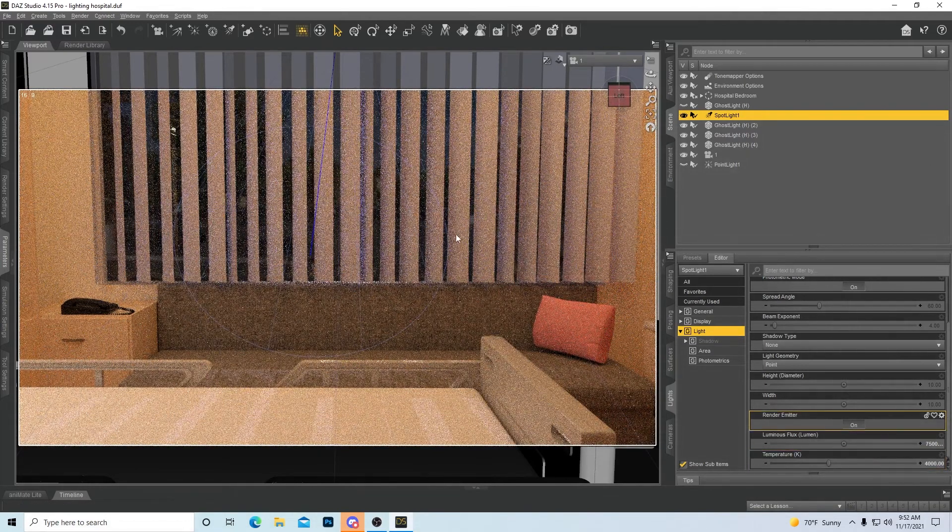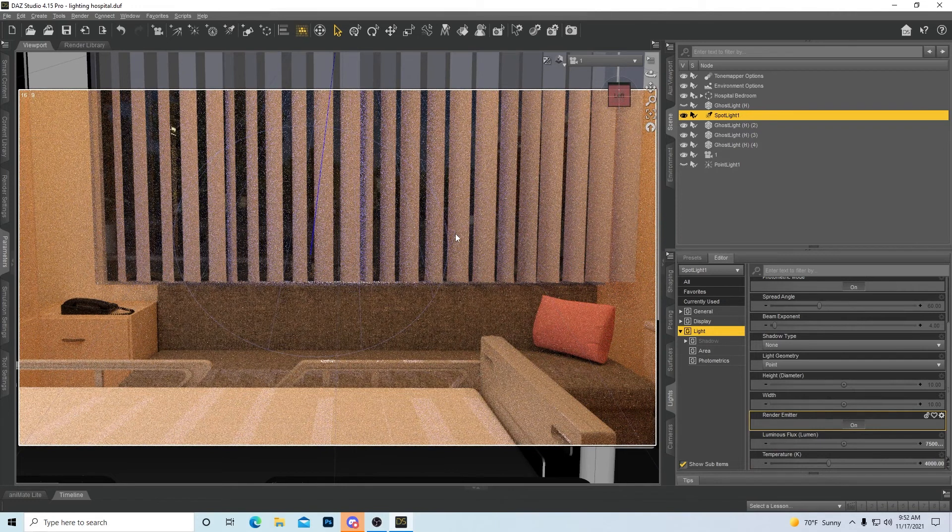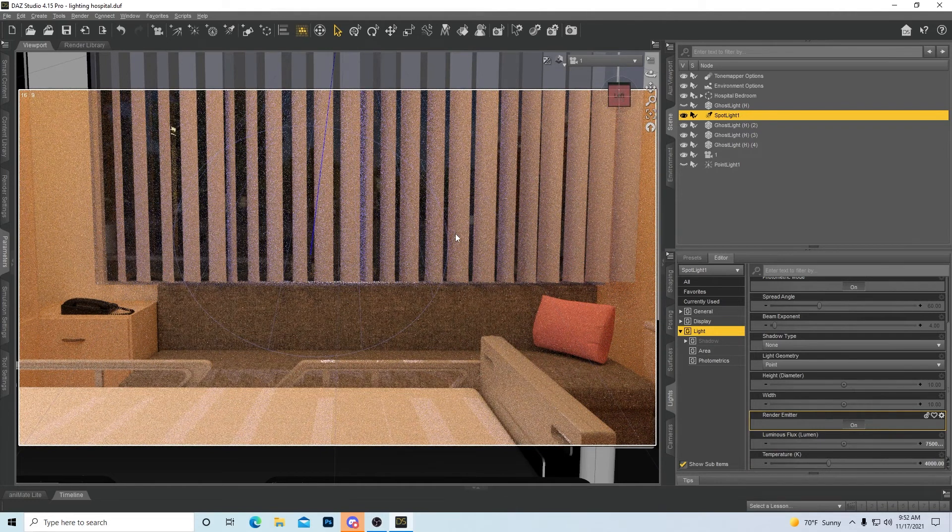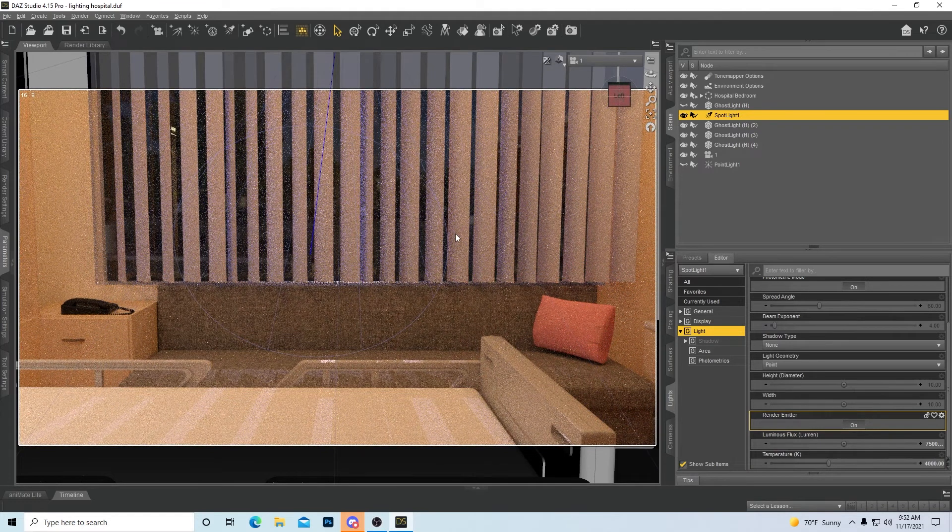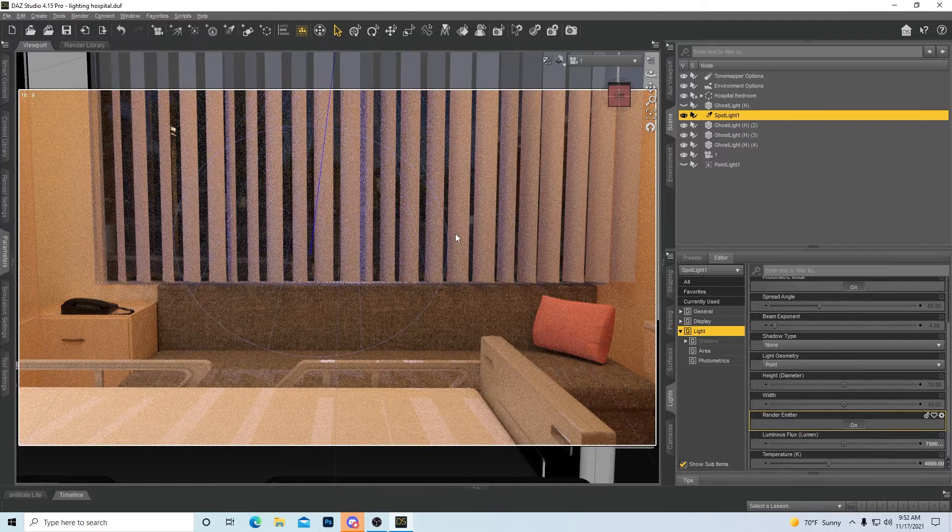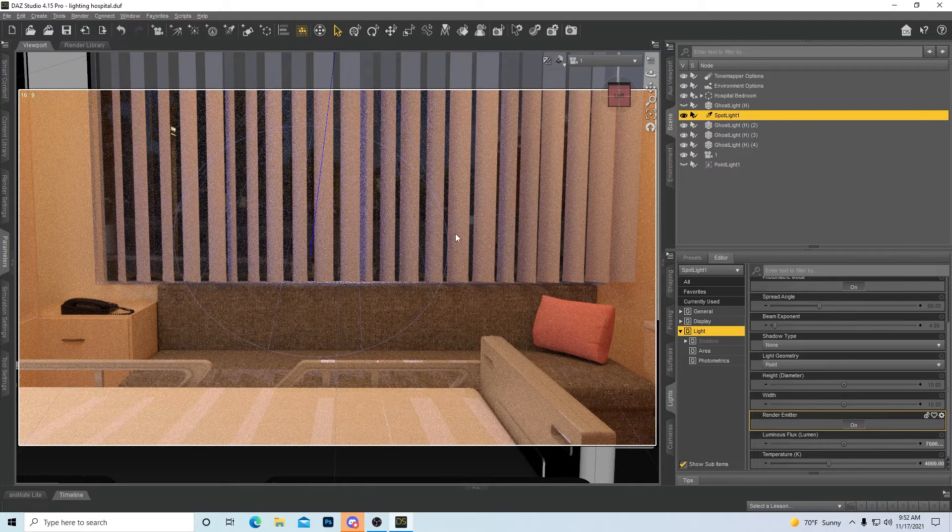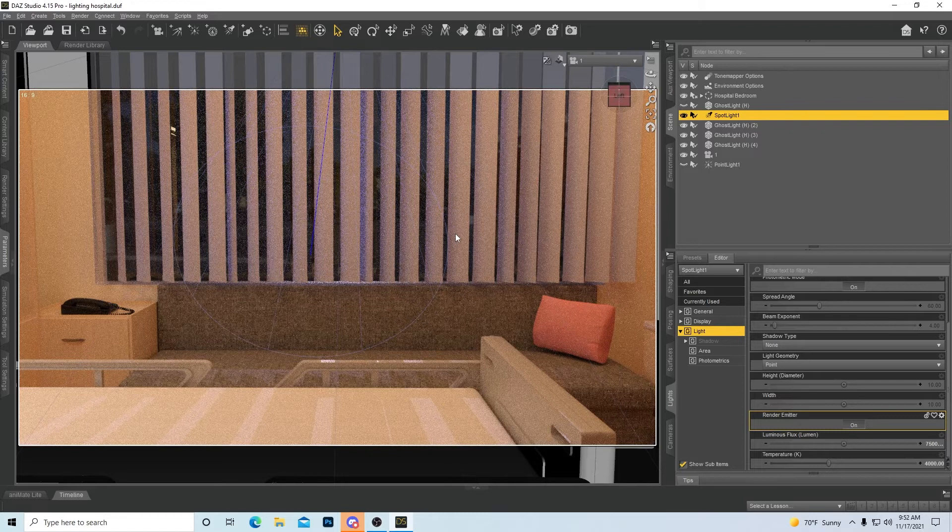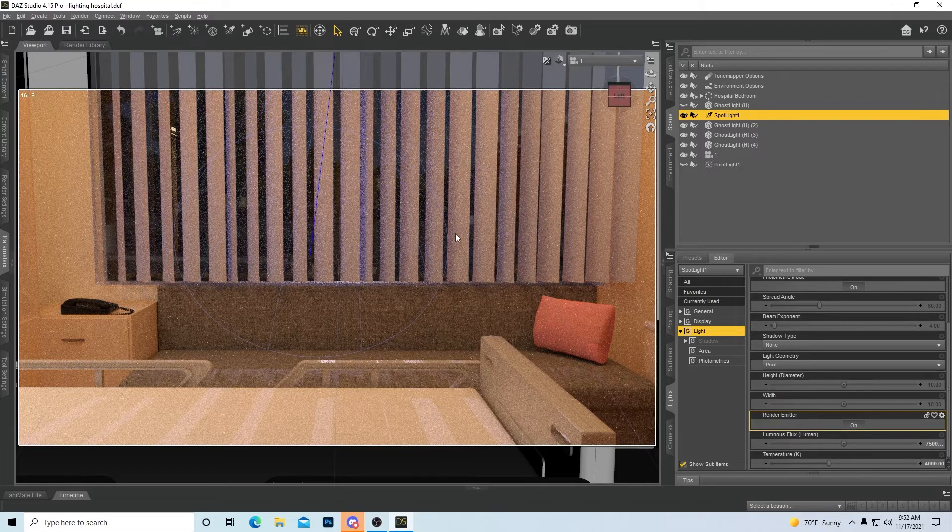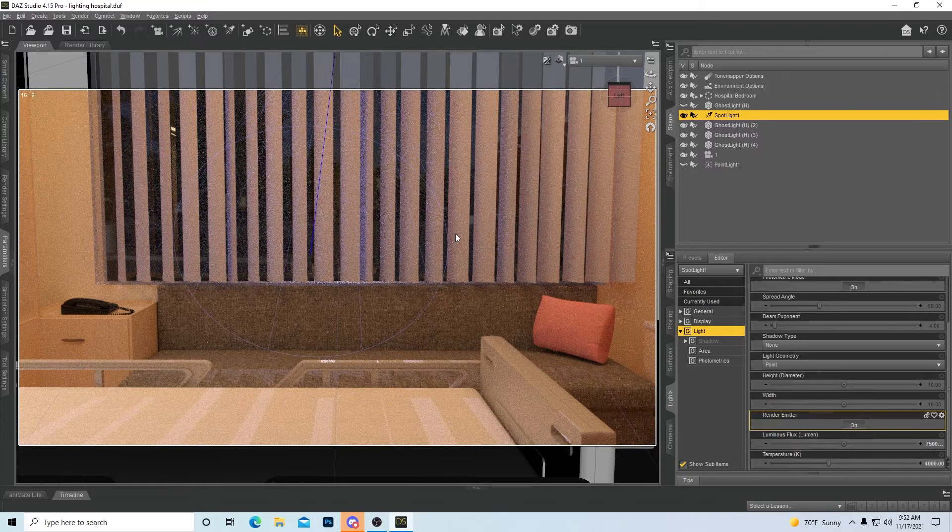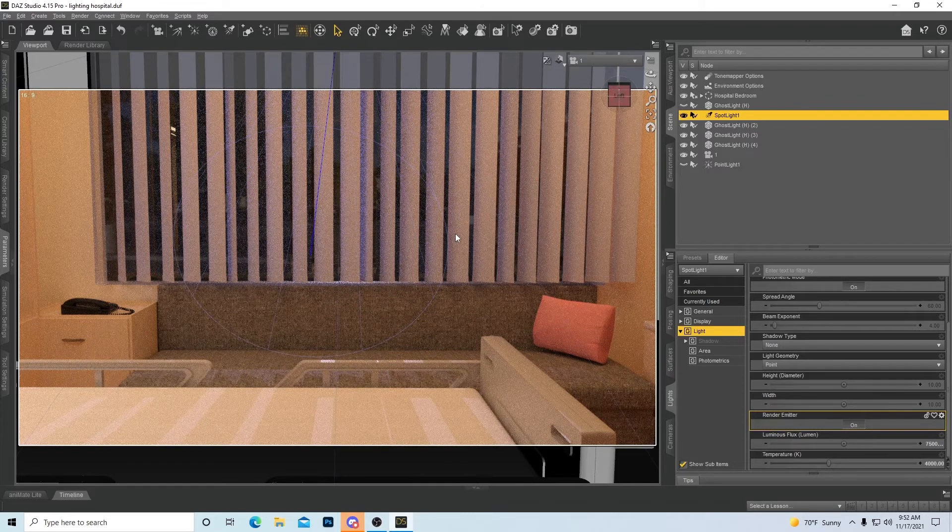But that's just another way of making and giving the feel. Because your renders you want to make as realistic as possible when it comes to lighting. Lighting makes or breaks a render.